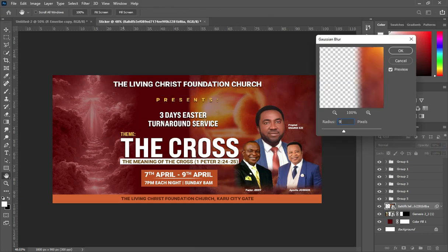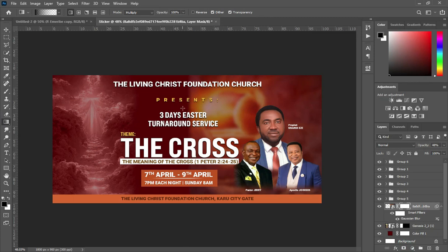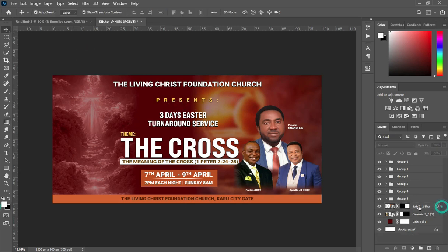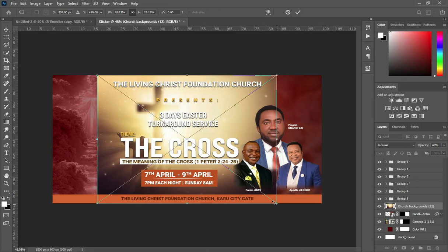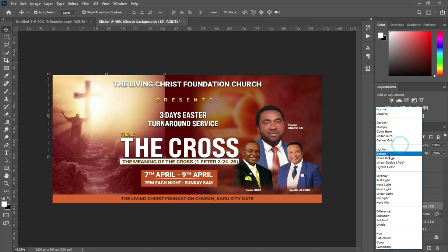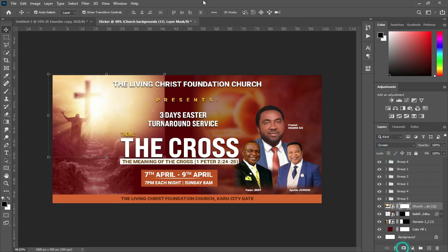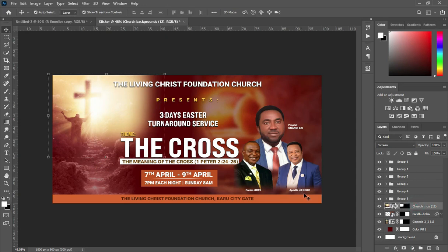Apply blur — 9.6. Then apply a layer mask while you blend over here. Now change your blending mode to Screen. Reduce the opacity, then apply your layer mask while you blend the edges. Then reduce the opacity to 63.